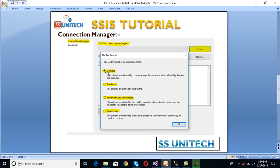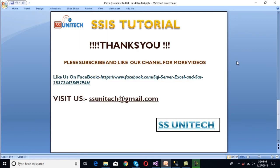As discussed, we have four flat file formats: delimited, fixed width, fixed width with row delimiter, and ragged right. We have shown how to load data using delimited format. In the next video we will discuss how to load data into fixed width, fixed width with row delimiter, and ragged right, and also understand the differences between these flat file formats. Thank you so much for watching. If you like this video, please subscribe to our channel to get many more videos.